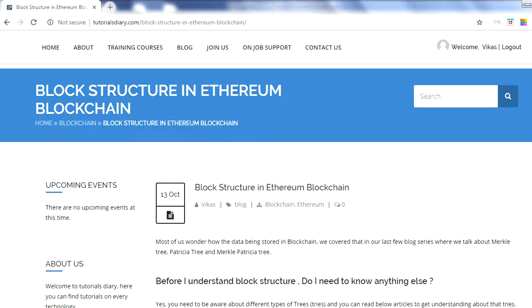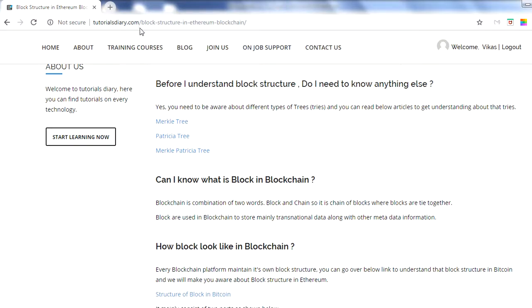Before you jump to this topic, you may ask whether you need to know something else first. The answer is yes — you need to be aware of the Merkle tree and the Patricia tree, and the combination of those two which is known as the Merkle Patricia tree. Whatever information is stored in the Ethereum blockchain is stored in the form of a Merkle Patricia tree, so I recommend going through those sessions before jumping to this block structure.